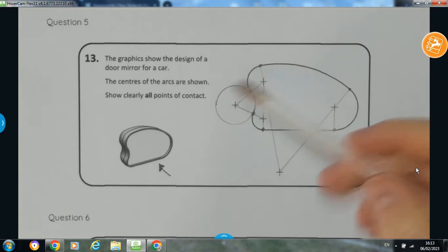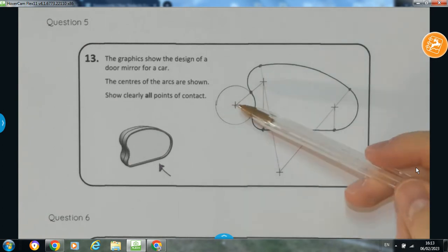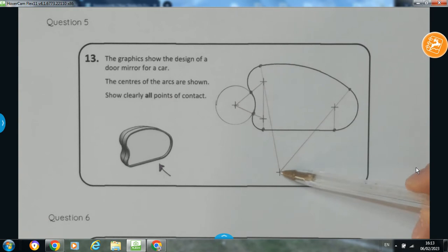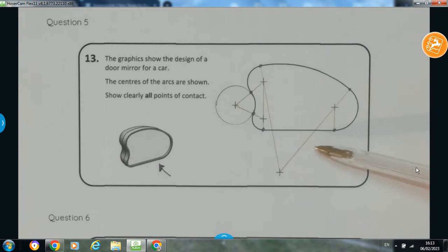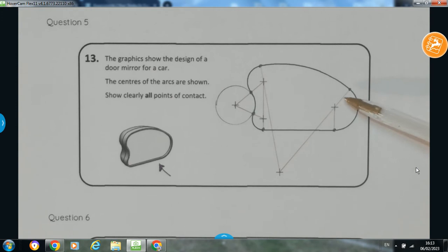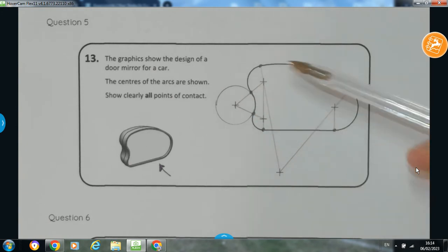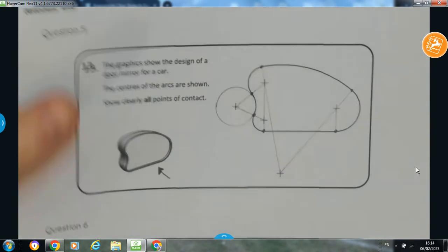That's the principle of circles in contact externally and internally with one another. We use the principle that wherever you connect the two centres, that will show you where the points of contact are. All together we have one, two, three, four, five, six points of contact. So that's the first question completed.